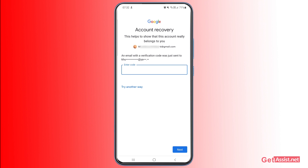For this account, I've added two recovery email addresses, which is why I'm getting one more option. If that's your case, you can use another email address to get your account back. I added two recovery emails just to be on the safest side. If you don't have access to that either, simply tap 'Try another way.'